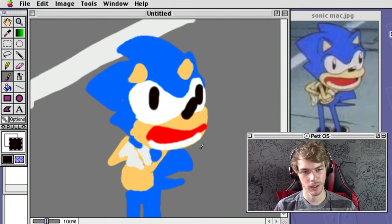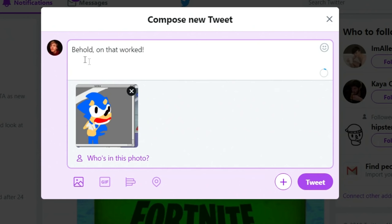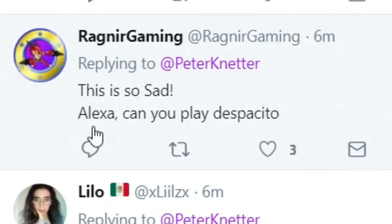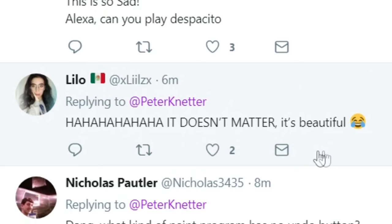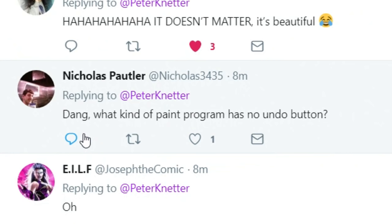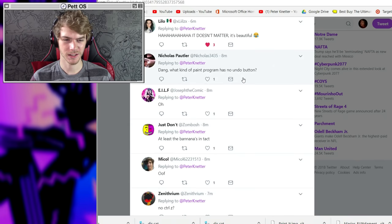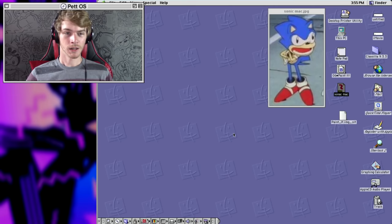We're gonna attempt this again. No paint bucket this time, and it's gotta be mistake-proof. And voila — behold, one that worked. People are checking that one out. Let's see how they liked the cat. This is so sad. Alexa, can you play Macintosh Pro? Still beautiful. Appreciate it. What kind of program has no undo button? Yeah, I agree.